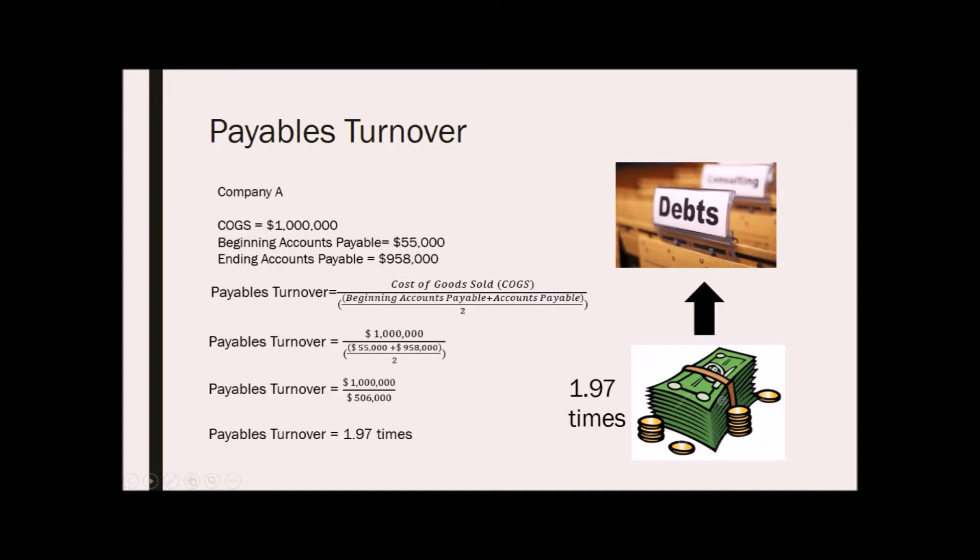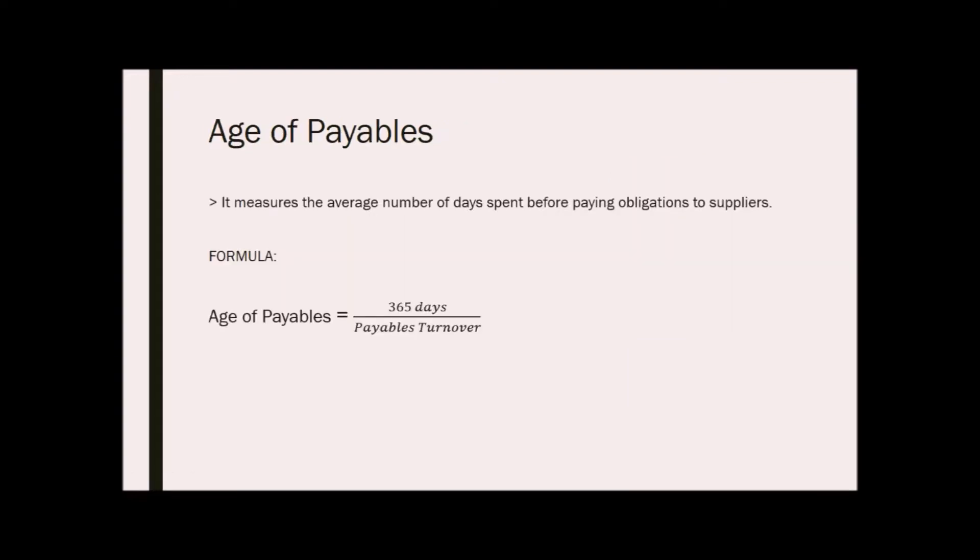Next is the age of payables. This measures the average number of days spent before paying obligations to suppliers. The formula is 365 days or 360 days depending on the company, over payables turnover.